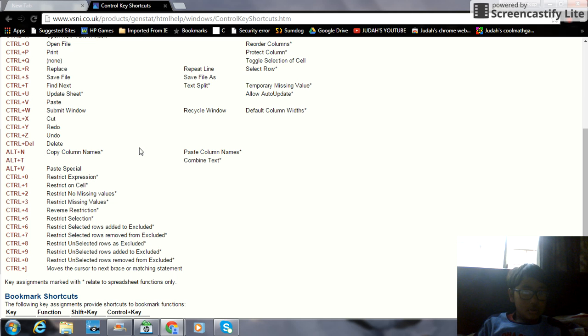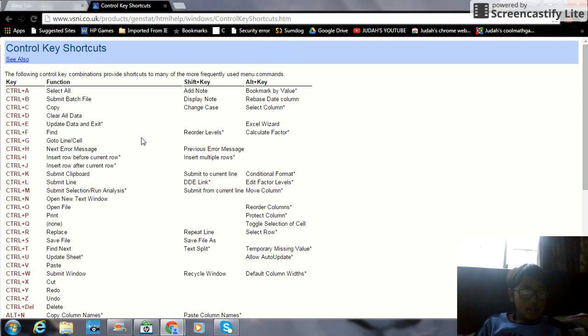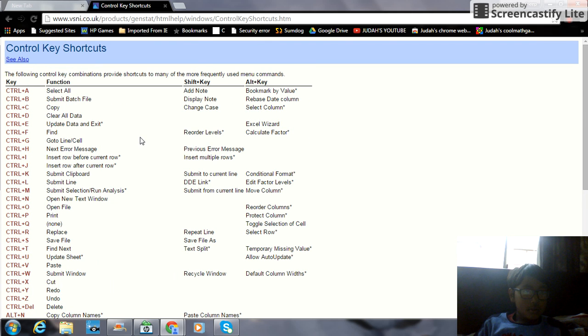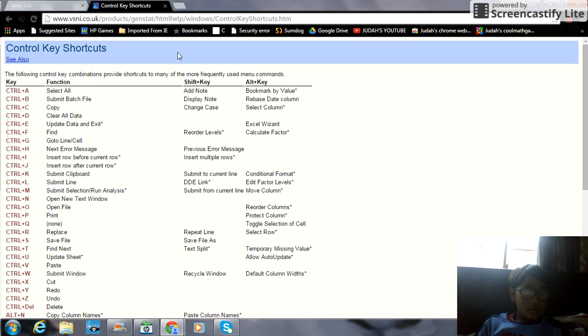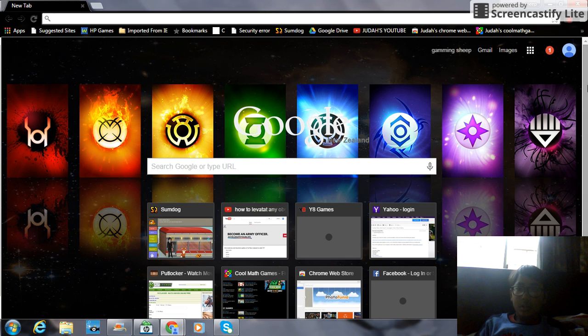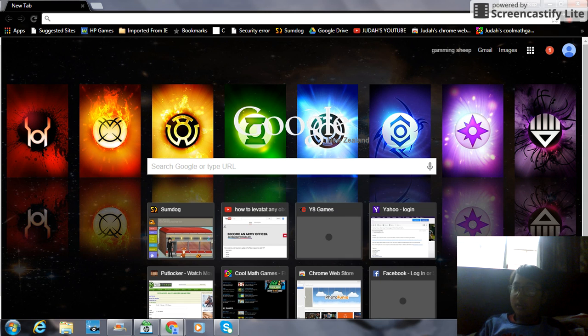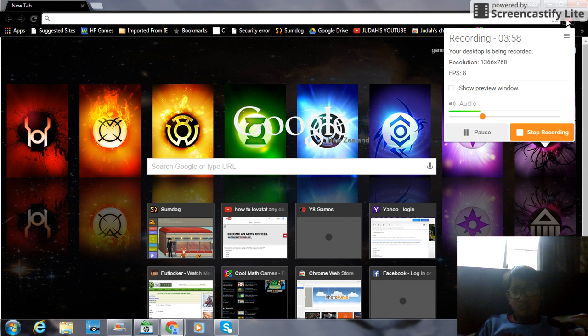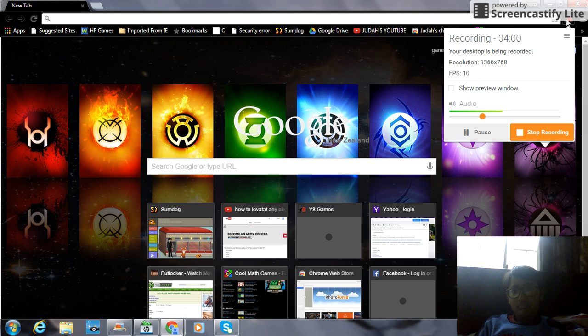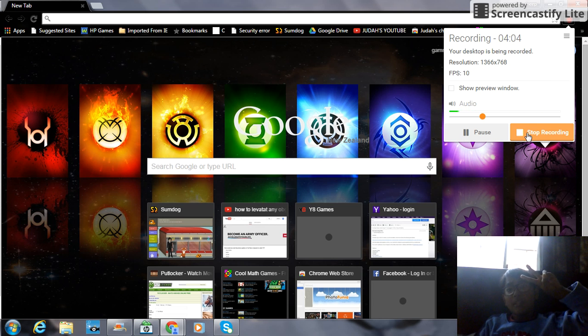Yeah, so you can do any of these, it doesn't matter. Any of these. So yeah, this is how to use the Control key on a laptop slash computer slash iPad. Peace, peace, peace.